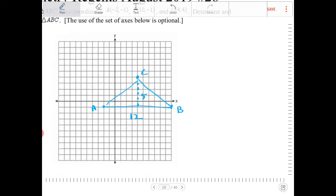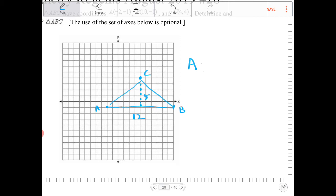So the area of triangle ABC is simply one-half base times height, and this would be 30.